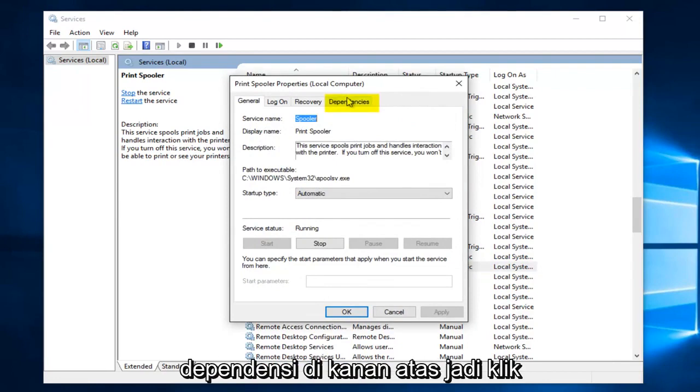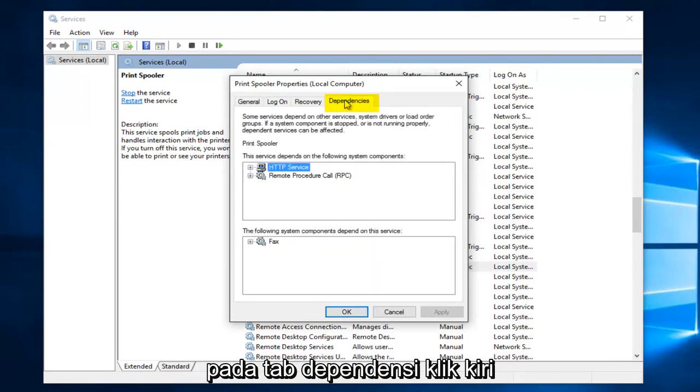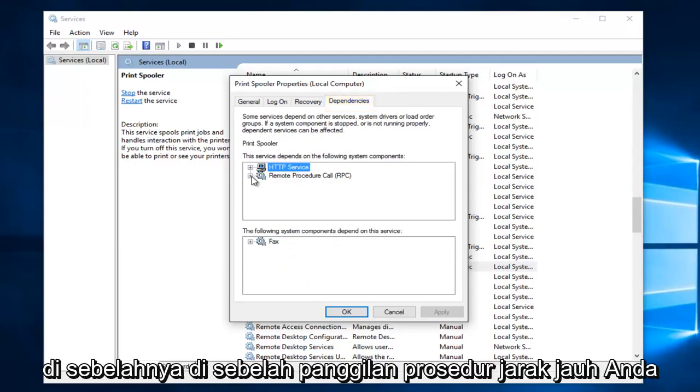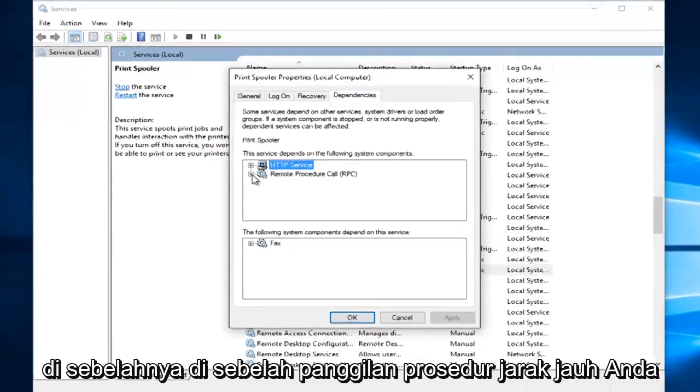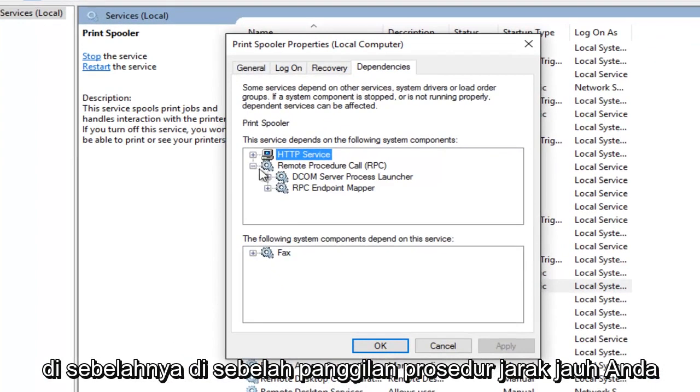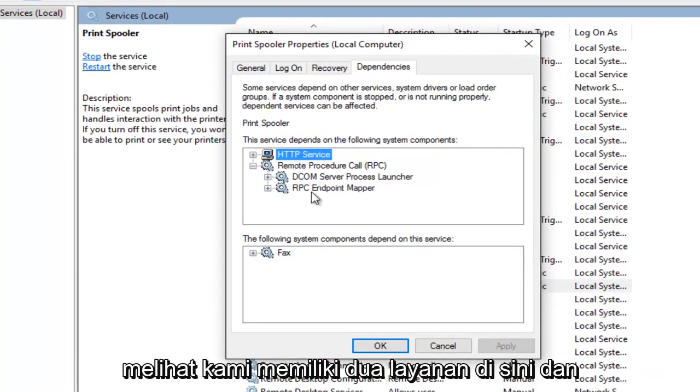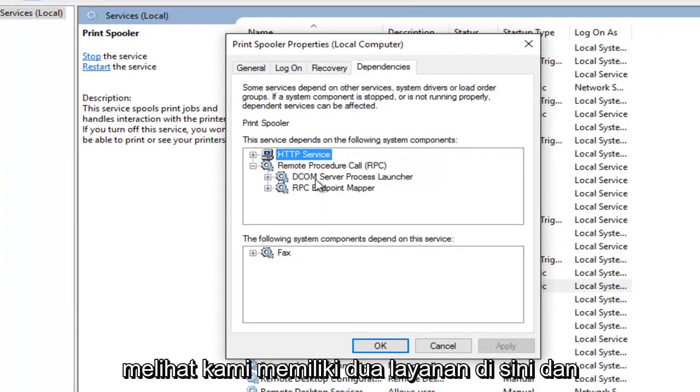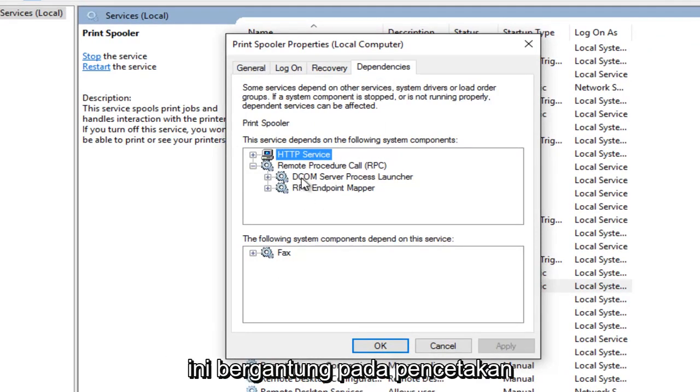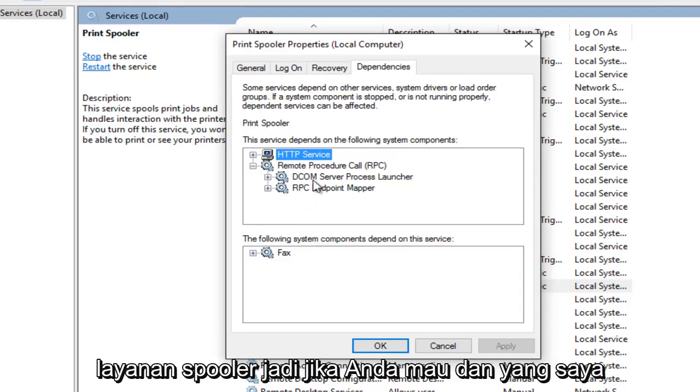Underneath dependencies at the top right. So click on the dependencies tab. Next to remote procedure call, you see we have two services right here. And as the name would suggest these services are dependent upon the print spooler service.